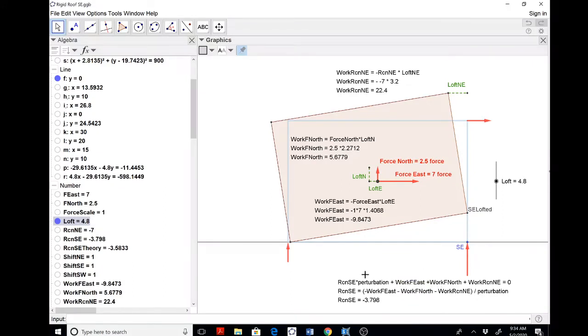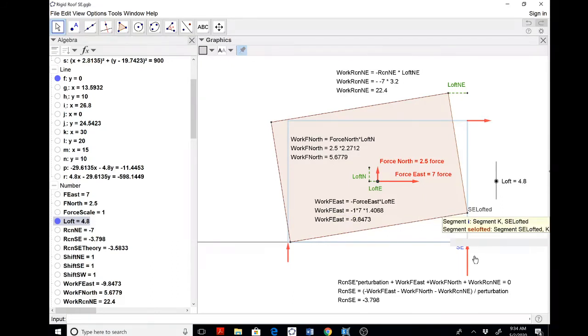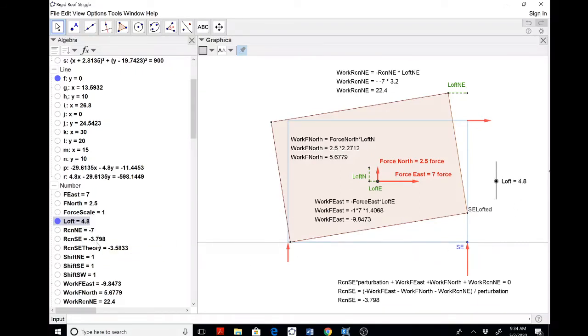So we balance the energy, and we divide by the perturbation. The theoretical answer here is 3.58 units of force going down, that would be pure south. And right now, even at this gross distortion, I get 3.798, which is kind of shockingly good, I think.